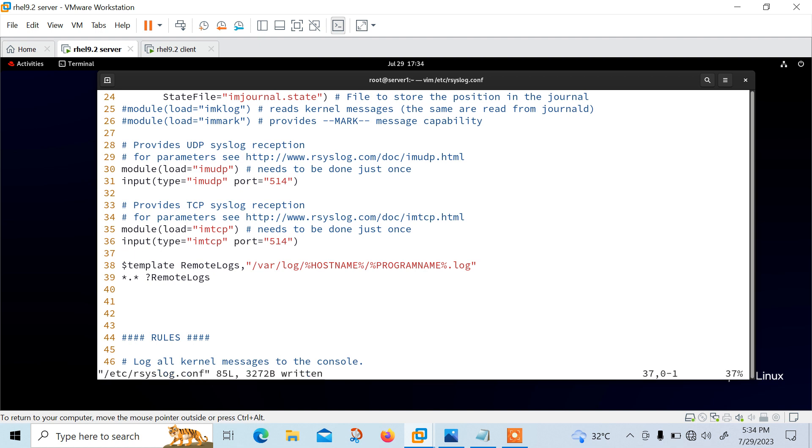So looking at this line, the first rule is $template RemoteLog, /var/log/%hostname%/%program%.log. This $template file creates a custom template and writes all of the received remote message with a separate log file under the /var/log based on the hostname, whatever the name is.